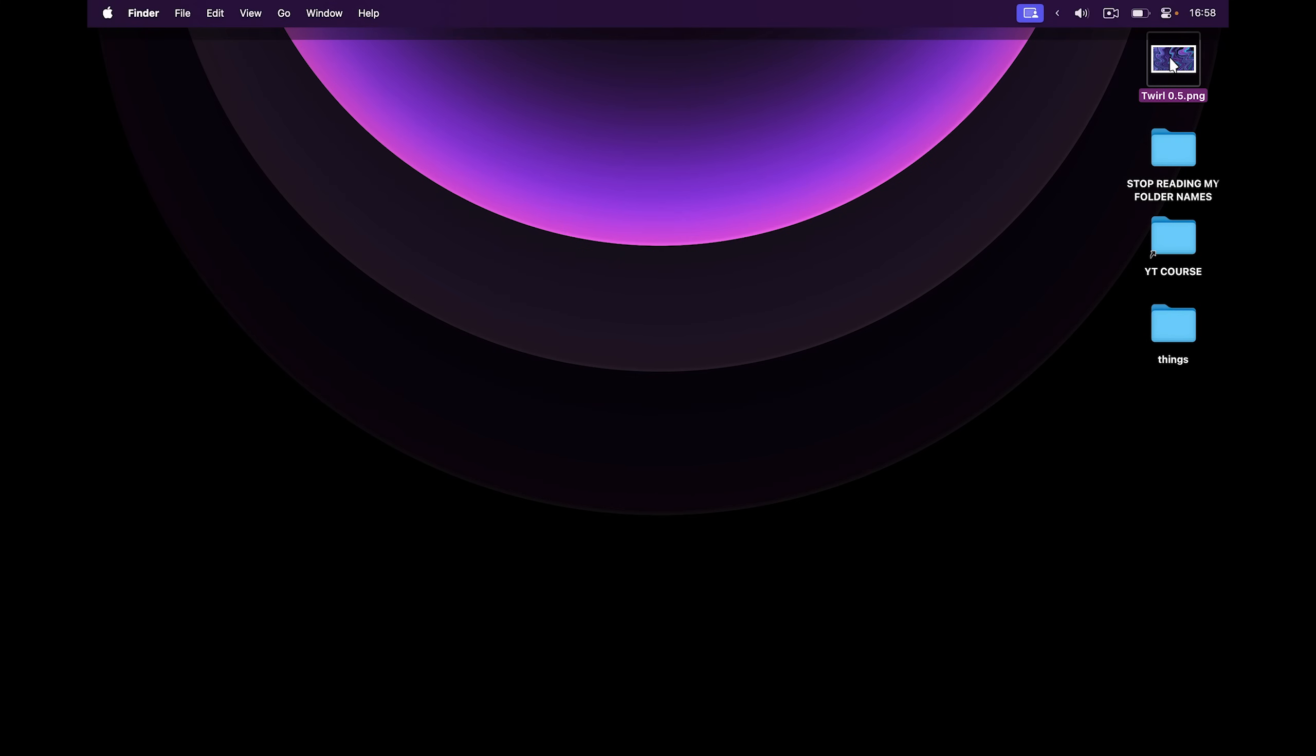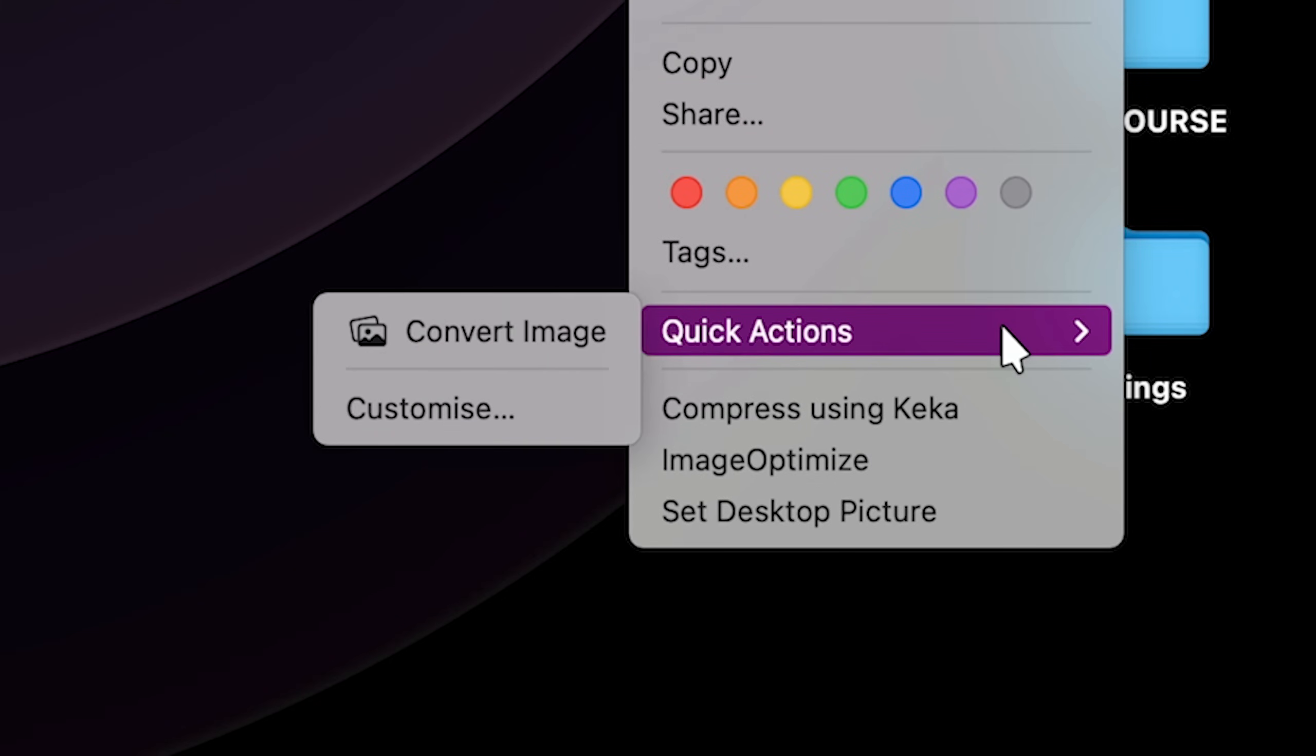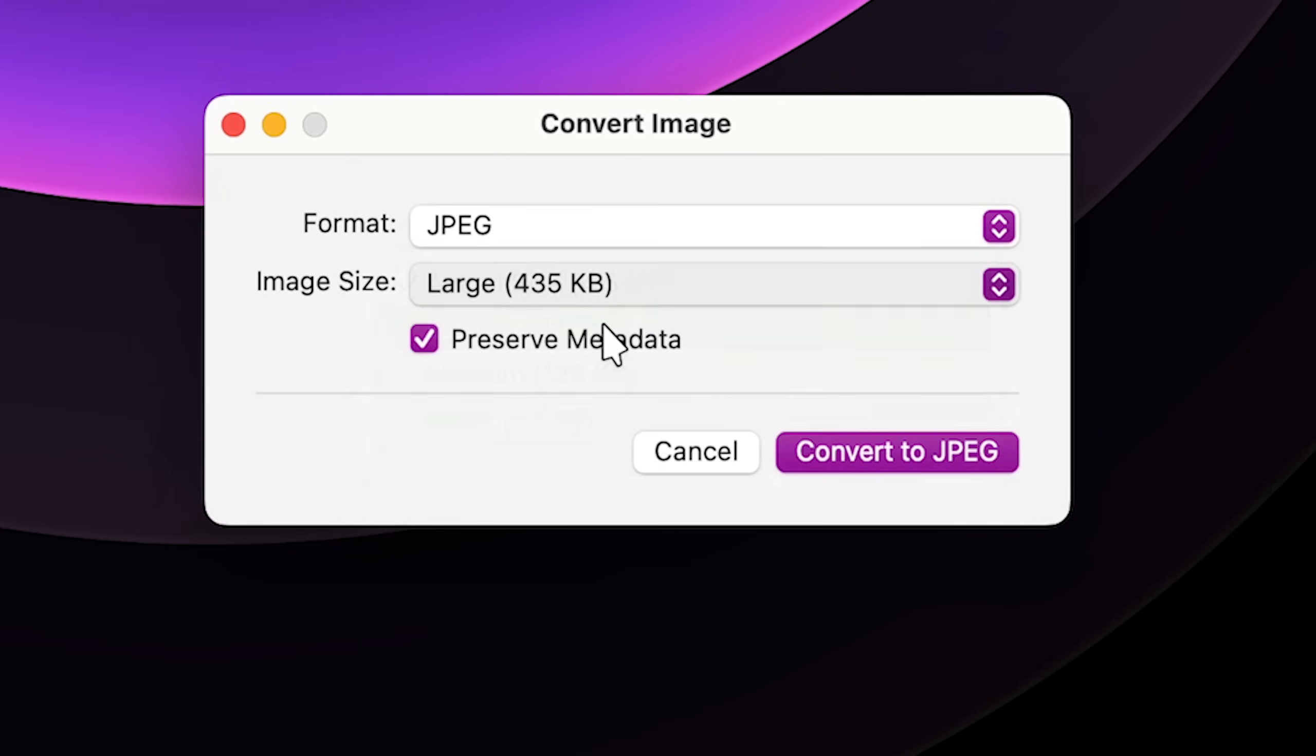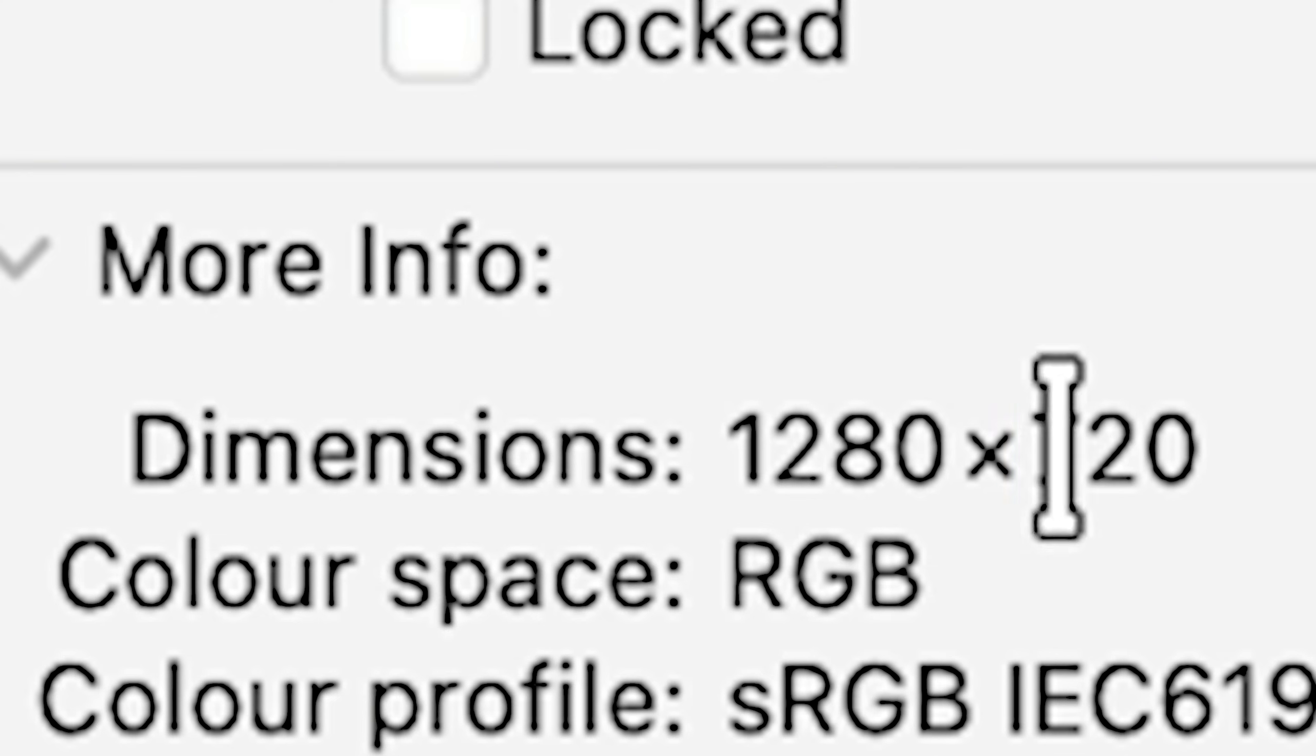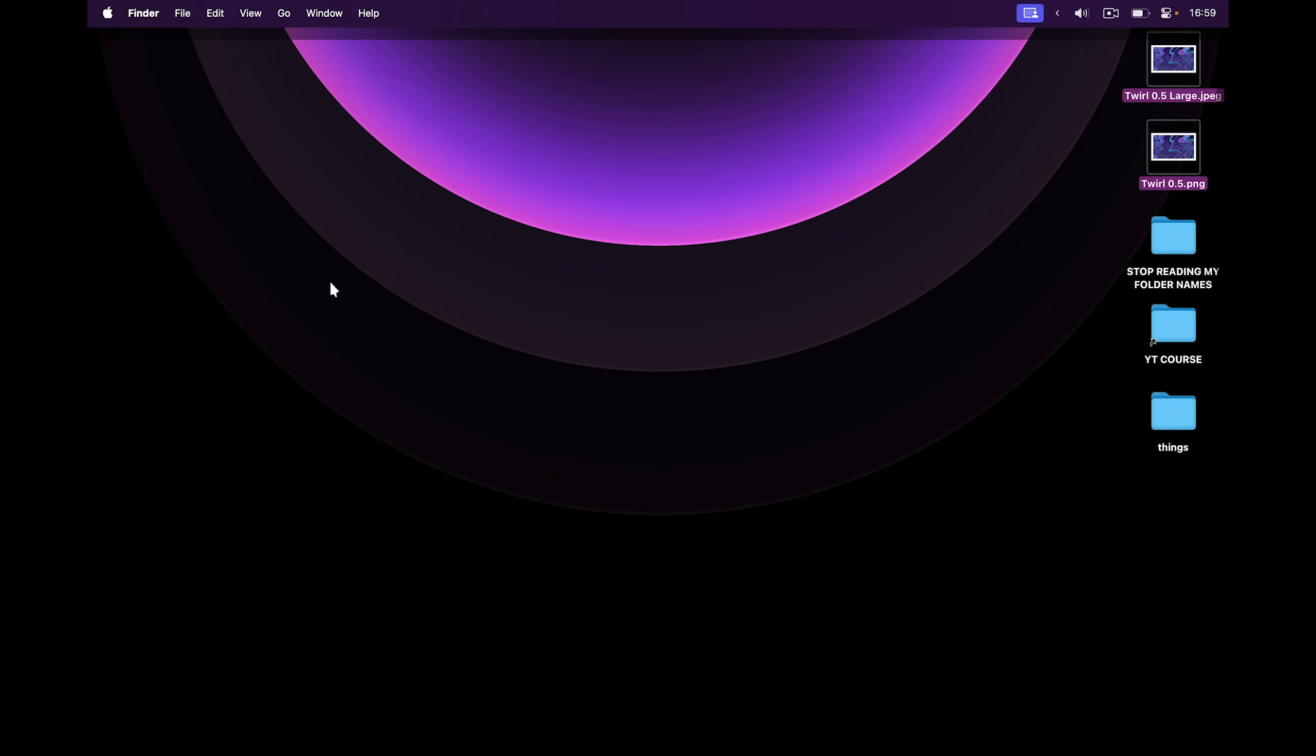Or I can do things like preview images with the spacebar. Or right-click, go to quick actions, and convert them to a different size. If I choose large, it's going to be 720p instead of the original 5k resolution. And if I preview both of them, one is 720p and the other one is 5k.